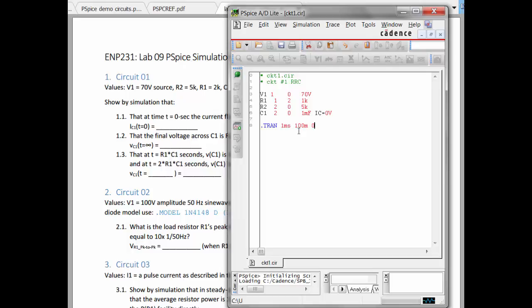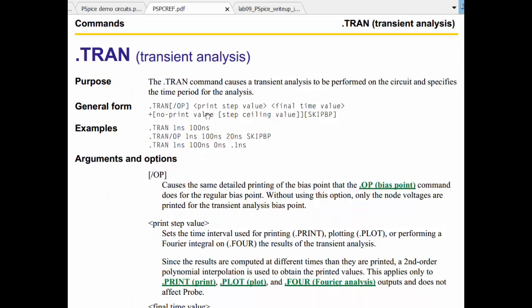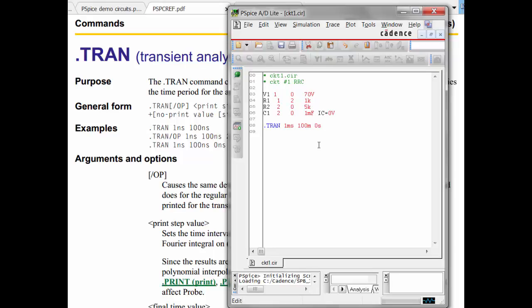The next quantity to specify is the no print value. So, if you don't want to save data right from the beginning, you can put something other than zero. I do want to save from the beginning. And then, lastly, is the time step, or the maximum simulation step size. I'll leave that blank for now. We need to do .probe in order to make sure that data is saved. The .dat file data is saved, and it'll open probe automatically. So, we'll save this.